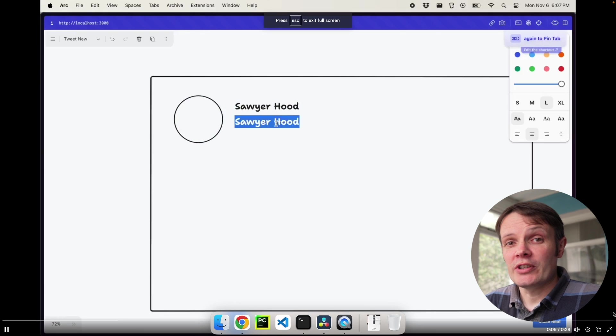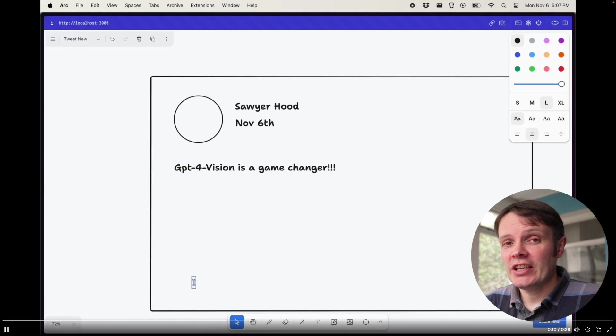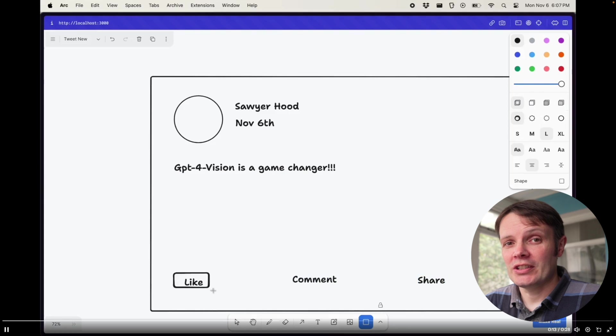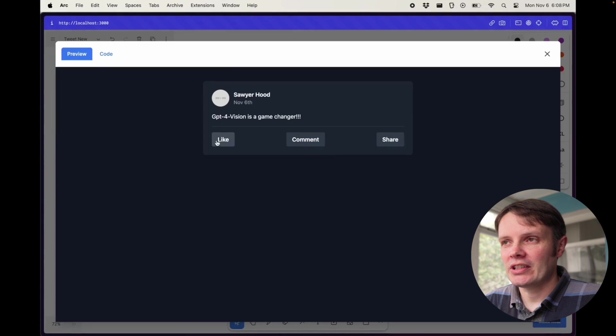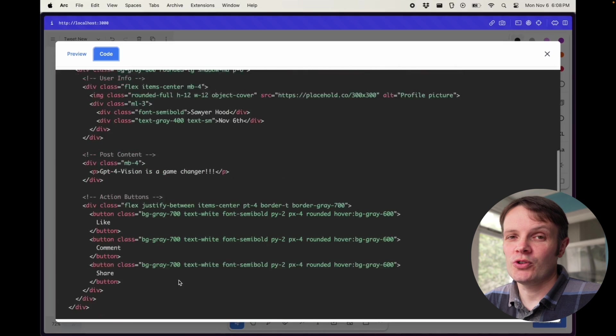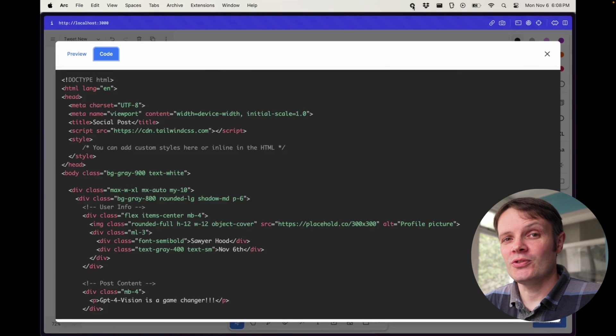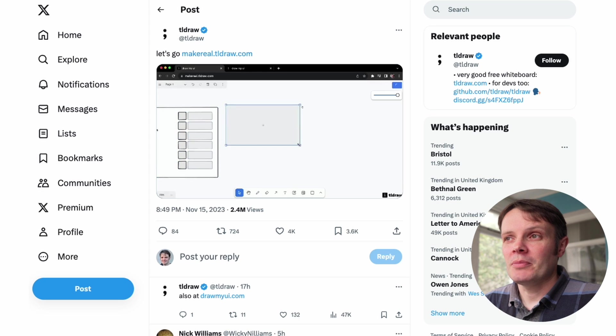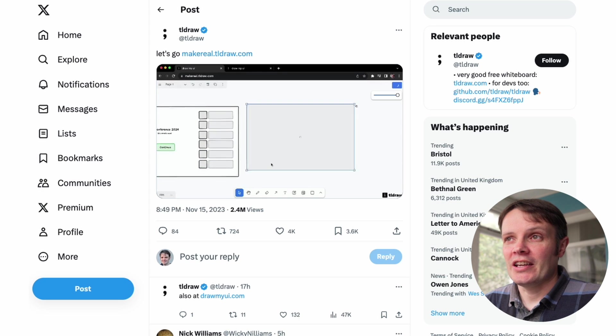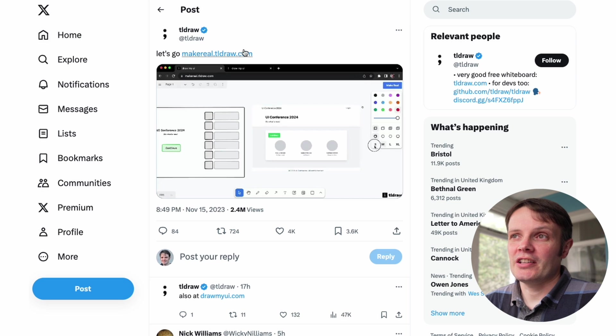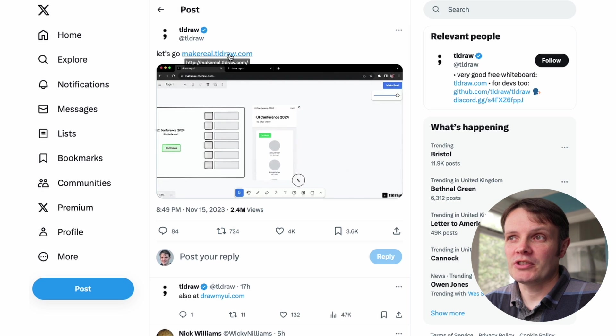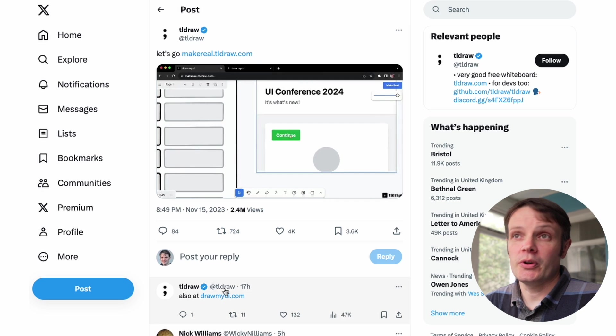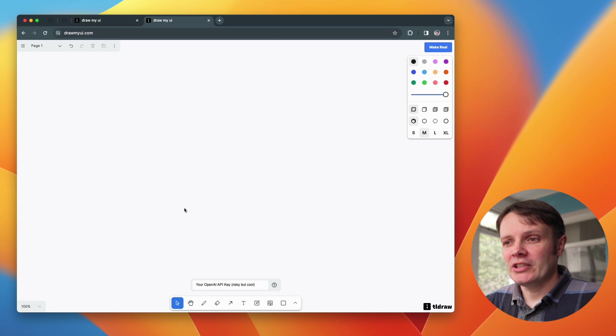So this was written by Sawyer Hood originally last week within five minutes of the announcements coming out. And the tldraw guys who make the React component, they basically added it as a part of their subdomain. So you can get it on makereal.tldraw.com or you can go to drawmyui.com.